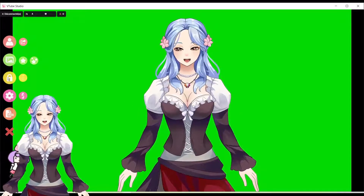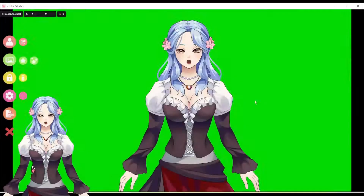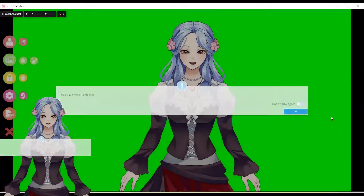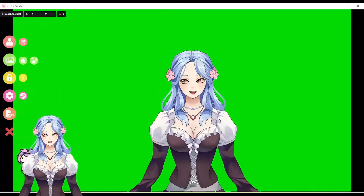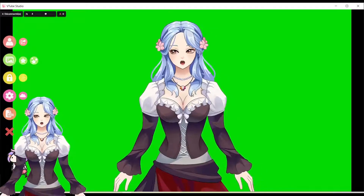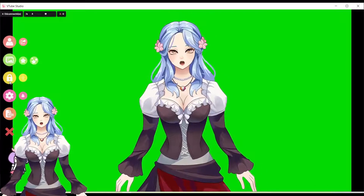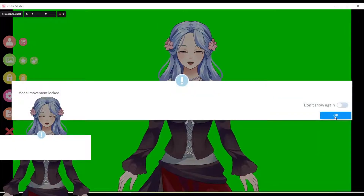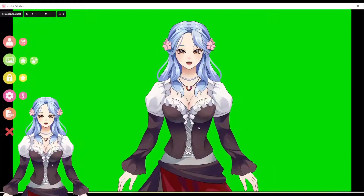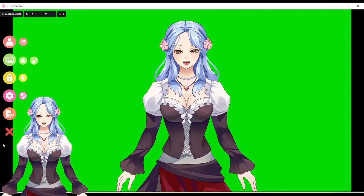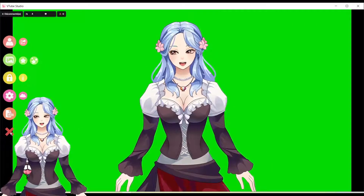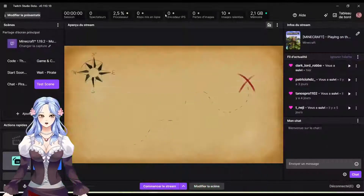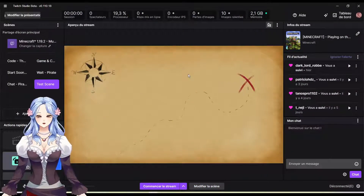You can also lock your model in place, because if you don't, you can move it around, which can be good, but I don't want to move it by mistake. So you just lock it here. Then you can click the little button to close, and now we're back in Twitch Studio.